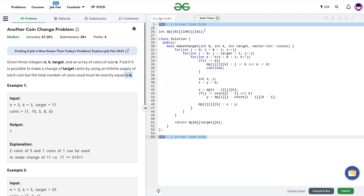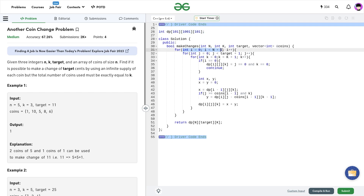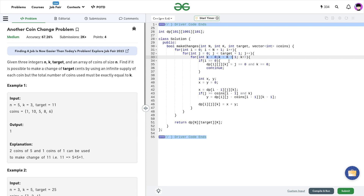Let me show you the code for this particular problem. I've created a global DP array. The total size of this array will be equal to 10 to the power 7, and there is a constraint on the size of the array you can create inside functions in C++ — around 10 to the power 5 or 6. This array was exceeding that limit, so I had to declare it globally. Whenever you know your array size will be very large, around 10 to the power 7, declare it globally — otherwise it will give a segmentation fault. I run three for loops: i from 0 to less than n plus 1, j from 0 to less than target plus 1, and k from 0 to less than k plus 1.